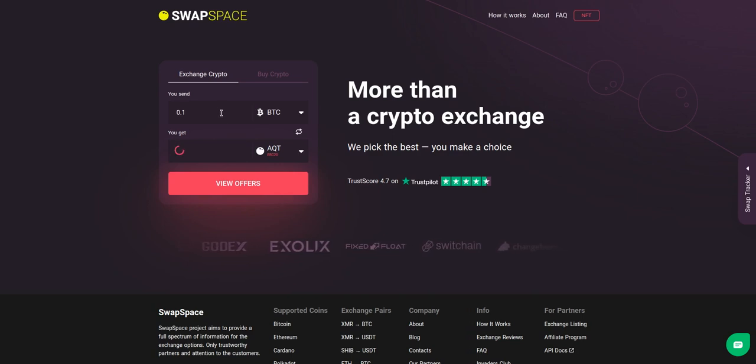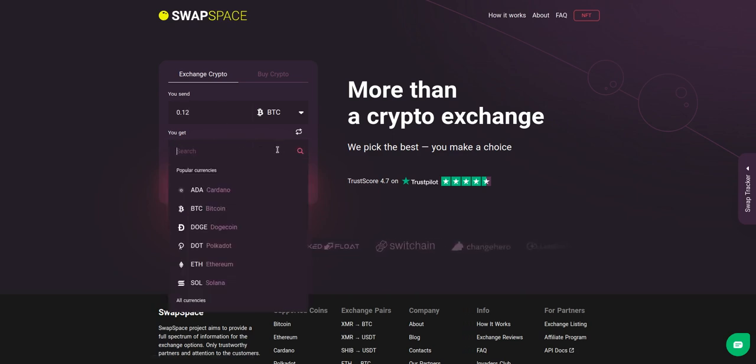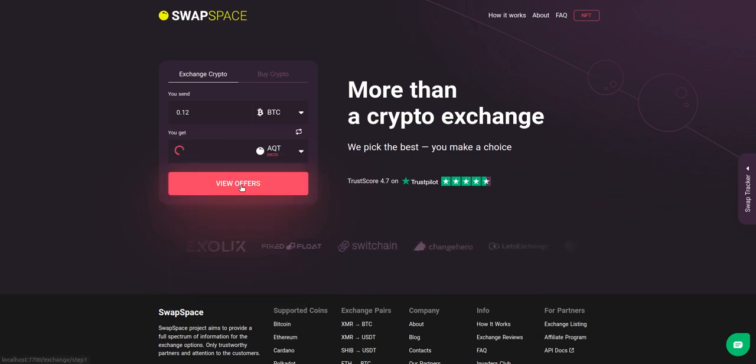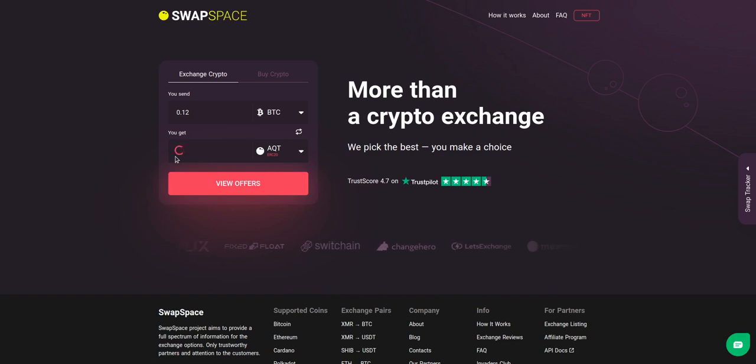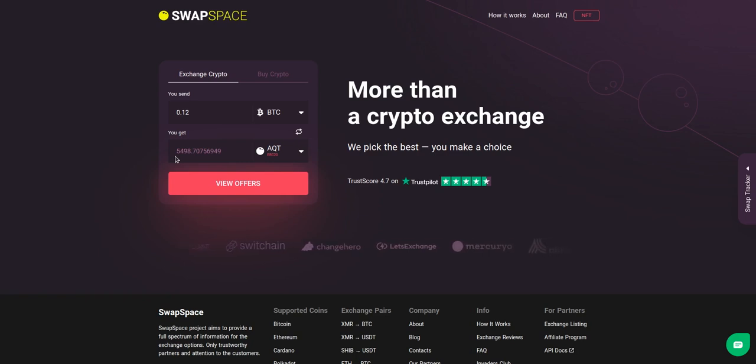Next, enter the number of coins you want to exchange. Now, select AQT in you get section. You can also use the search bar. You will instantly see the approximate amount of AQT you will receive. Be sure that you are not sending the amount less than the minimum one because there is a minimum amount for every exchange.